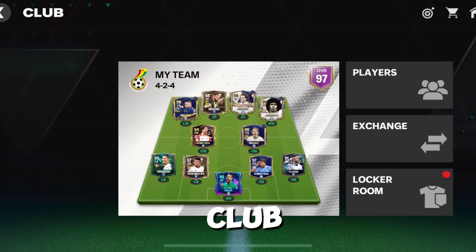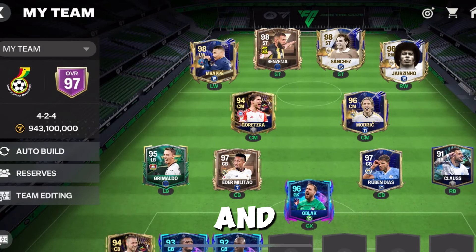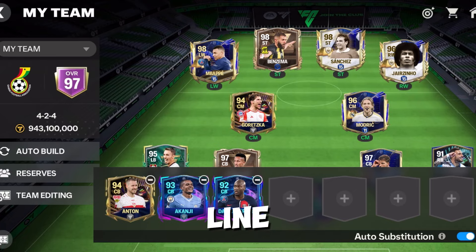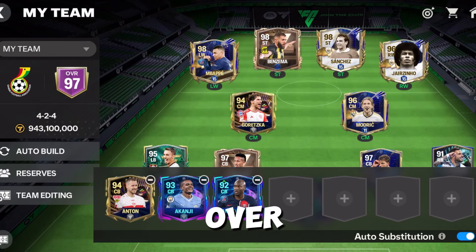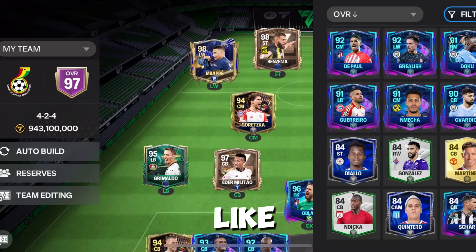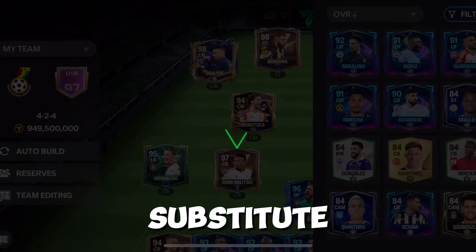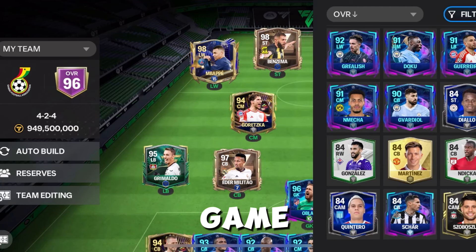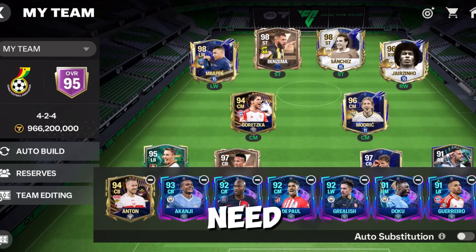You come over to My Team and you select your team lineup right over here, and you just add the players you like to substitute whilst you are playing the game.